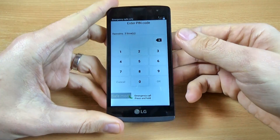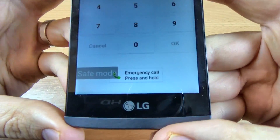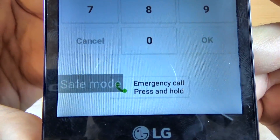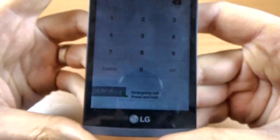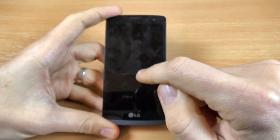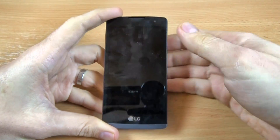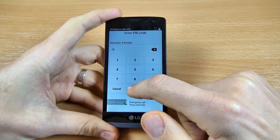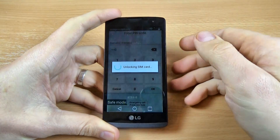And now, as you can see, safe mode is enabled on this phone. Just enter your PIN code and click OK.